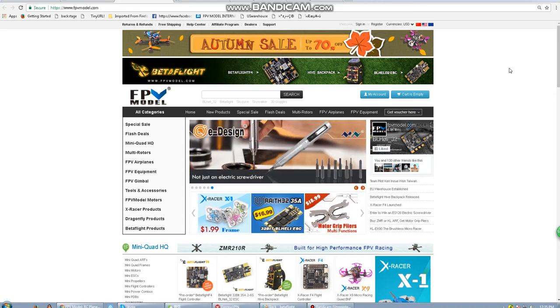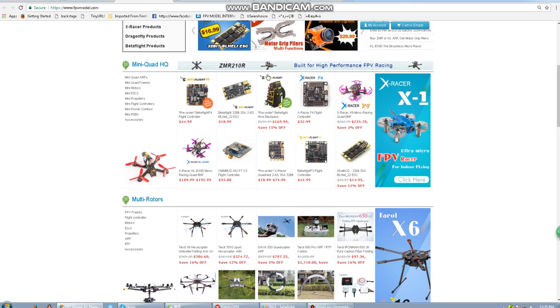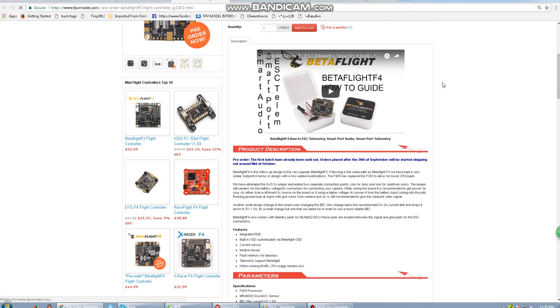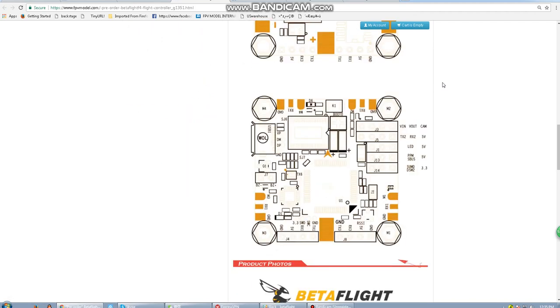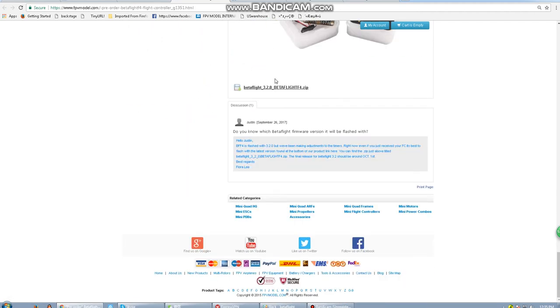First of all, we're going to want to swing over to fpvmodel.com as you can see here, then move over to the Betaflight F4 product page. While in the Betaflight F4 product page, move all the way down to the bottom and grab this zip file.